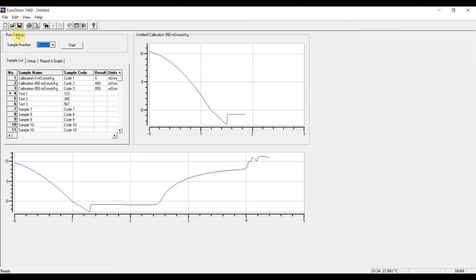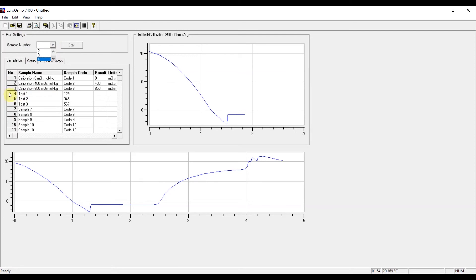In the run settings window, you have the possibility to directly choose the sample according to the sample number, so column one, which is going to be measured next. And in this row, the results are going to be overwritten.